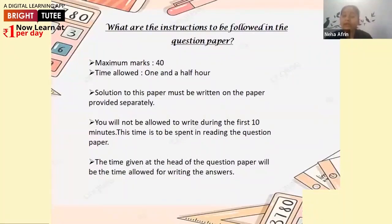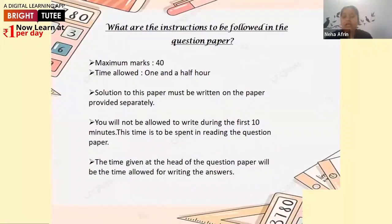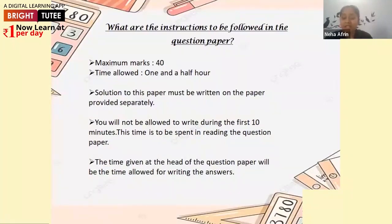Students will get a separate answer sheet and a separate question paper. Answers must be written on the answer paper only — nothing is to be written in the question paper. The ten minutes given for reading time is only for reading purposes, so that students read the questions and instructions properly. They should understand the question pattern, because sometimes they have to attempt only two questions but attempt all of them without reading instructions.